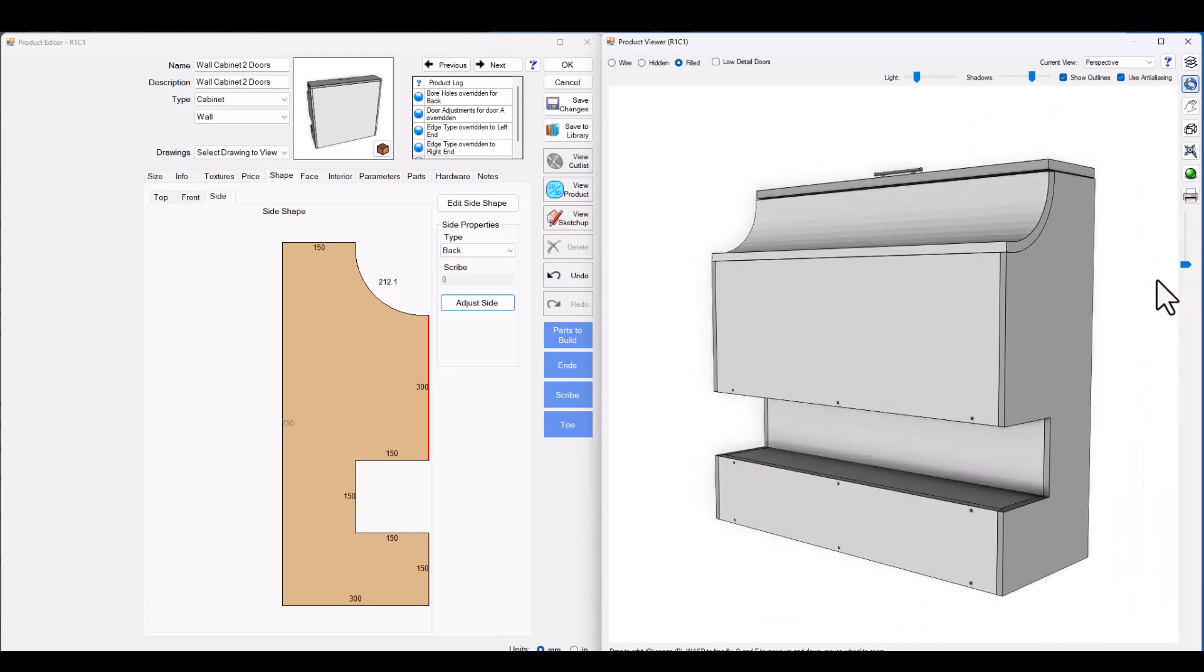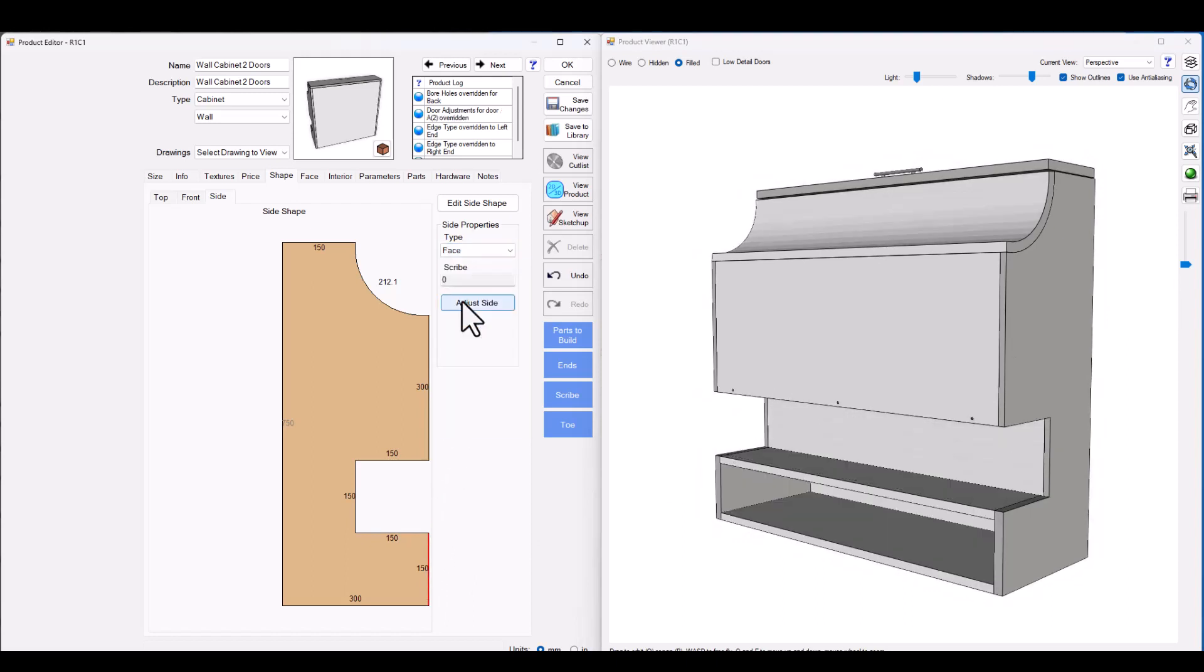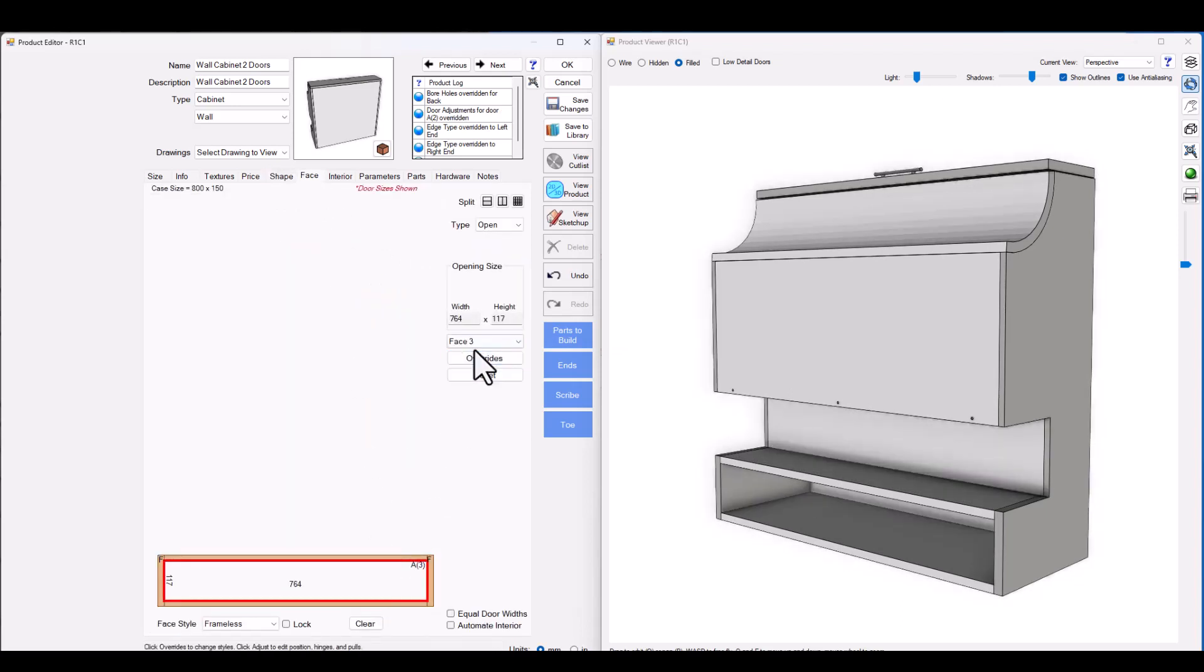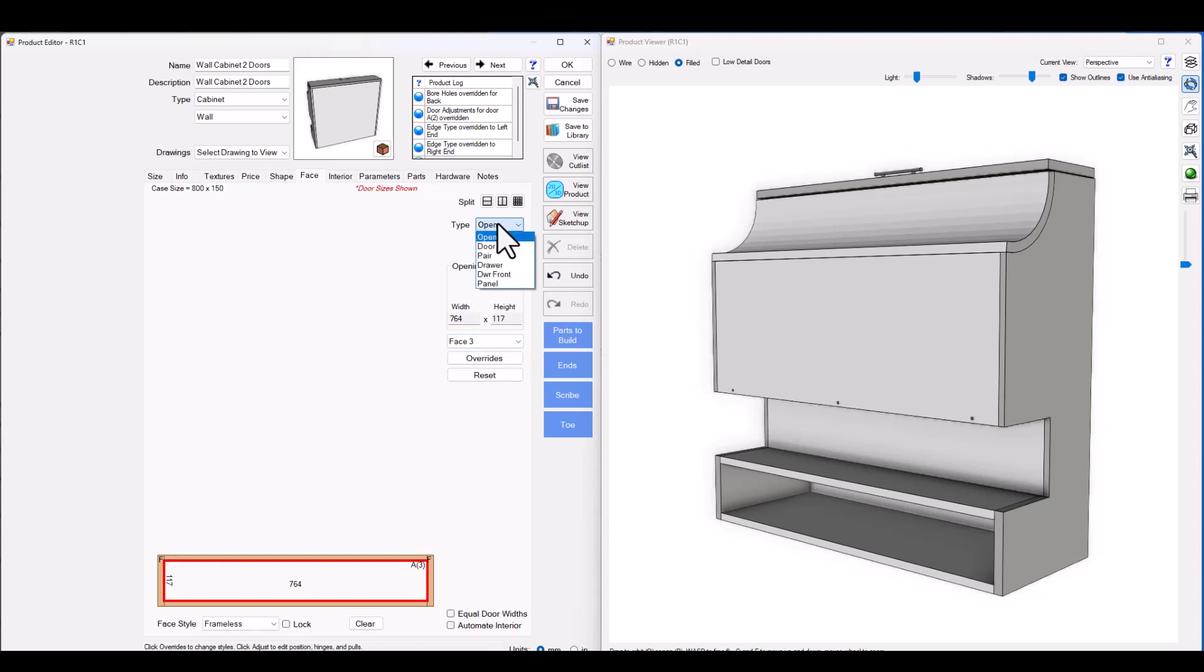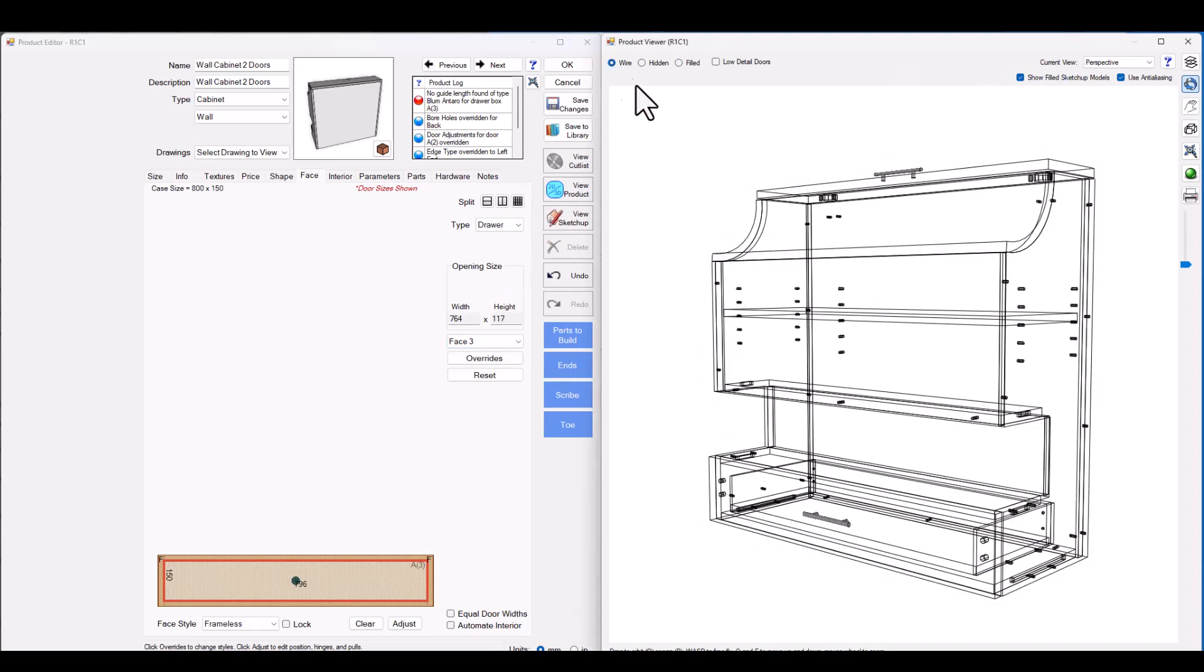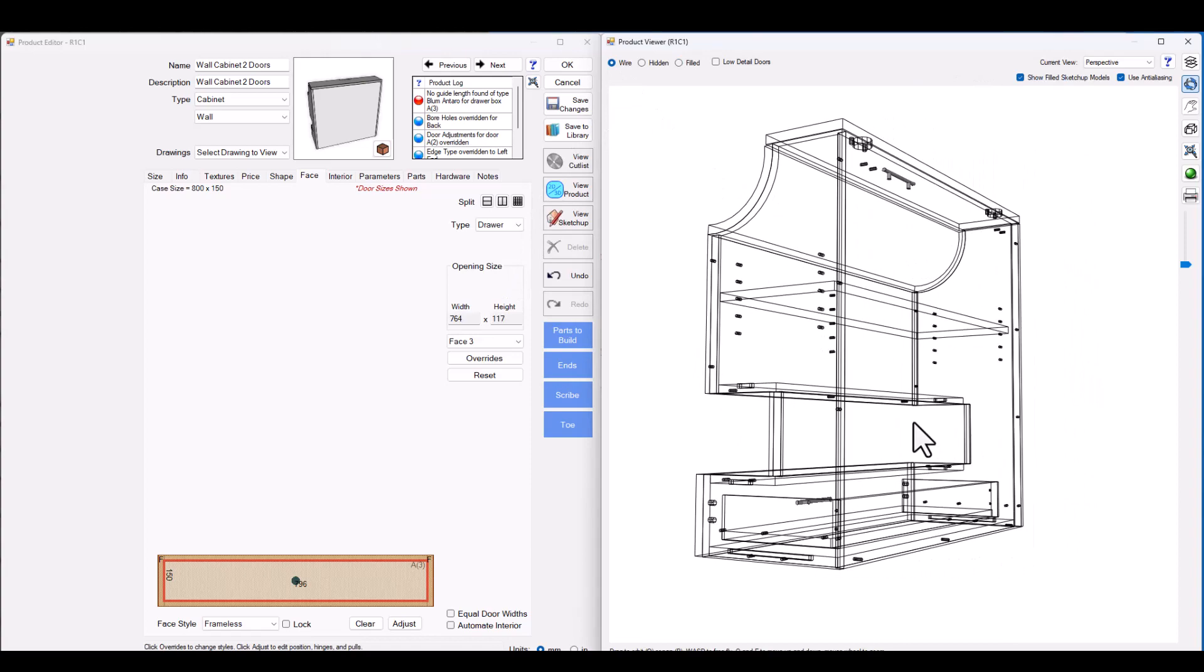Now let's see if we can take that even further again. Let's see if we can click on this bottom edge here and change that from being a back to something like a face and then for this face let's see if we can insert a draw into that section. So we'll go to the face three and we'll go ahead to the type here and choose a draw and just like that now we've got a draw built into that lower section.